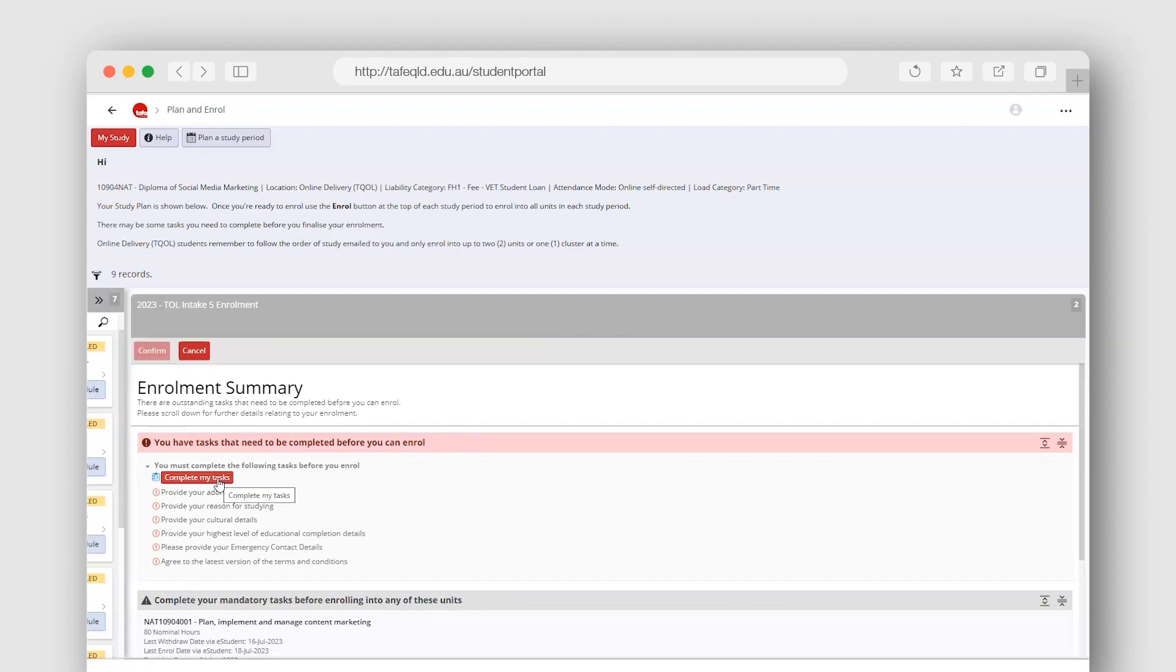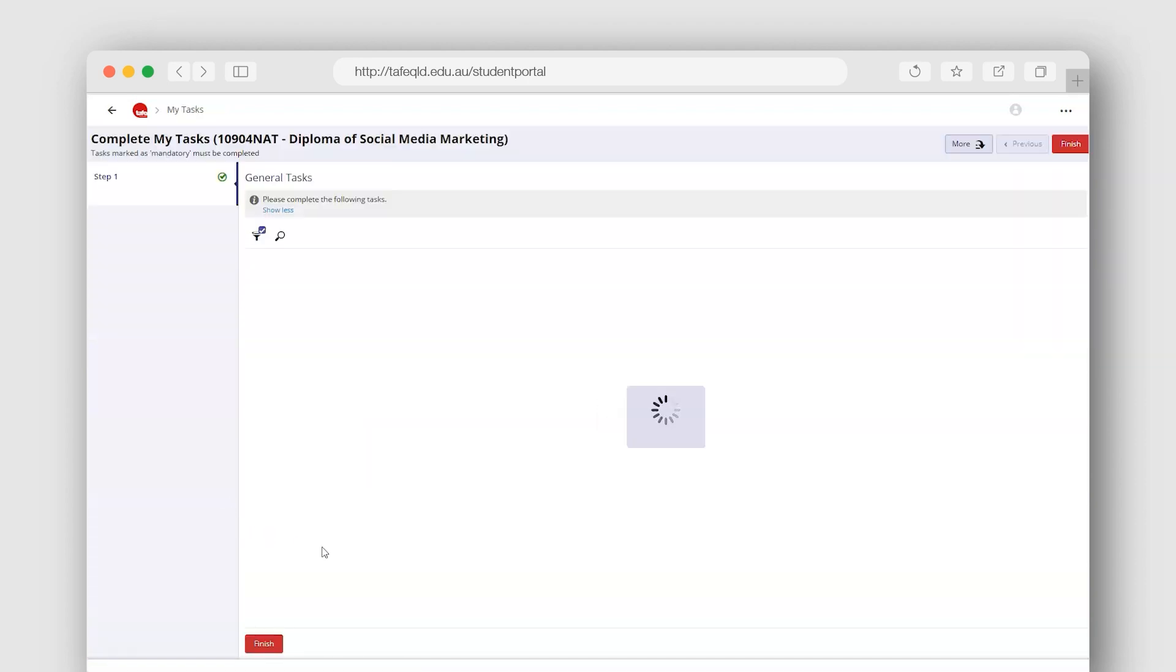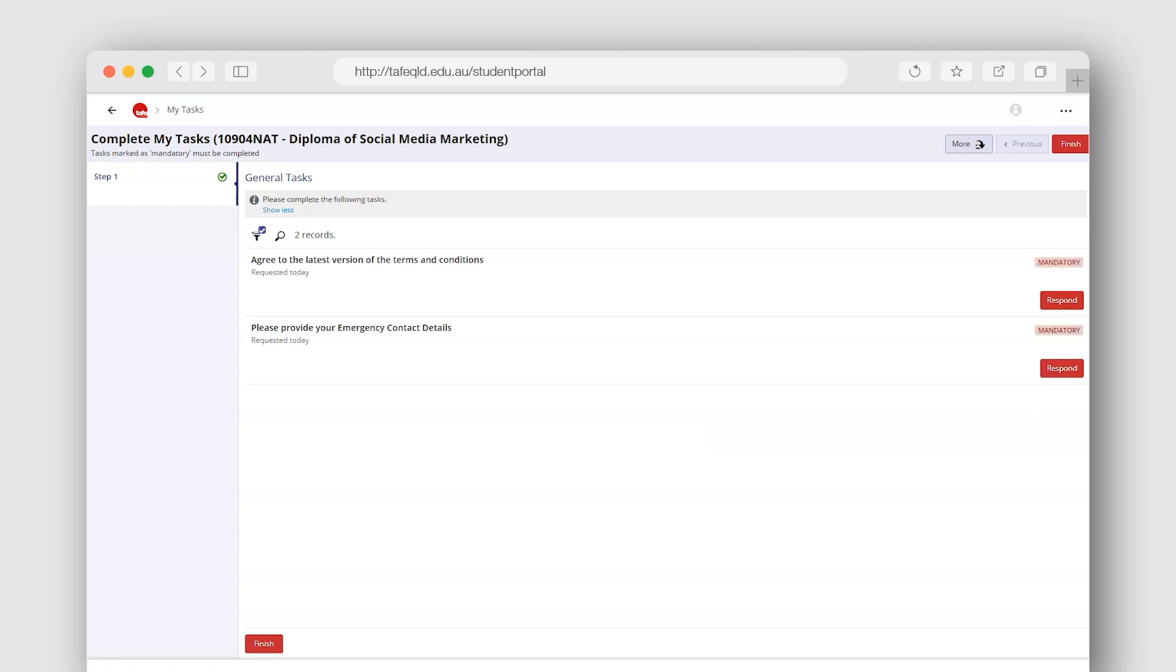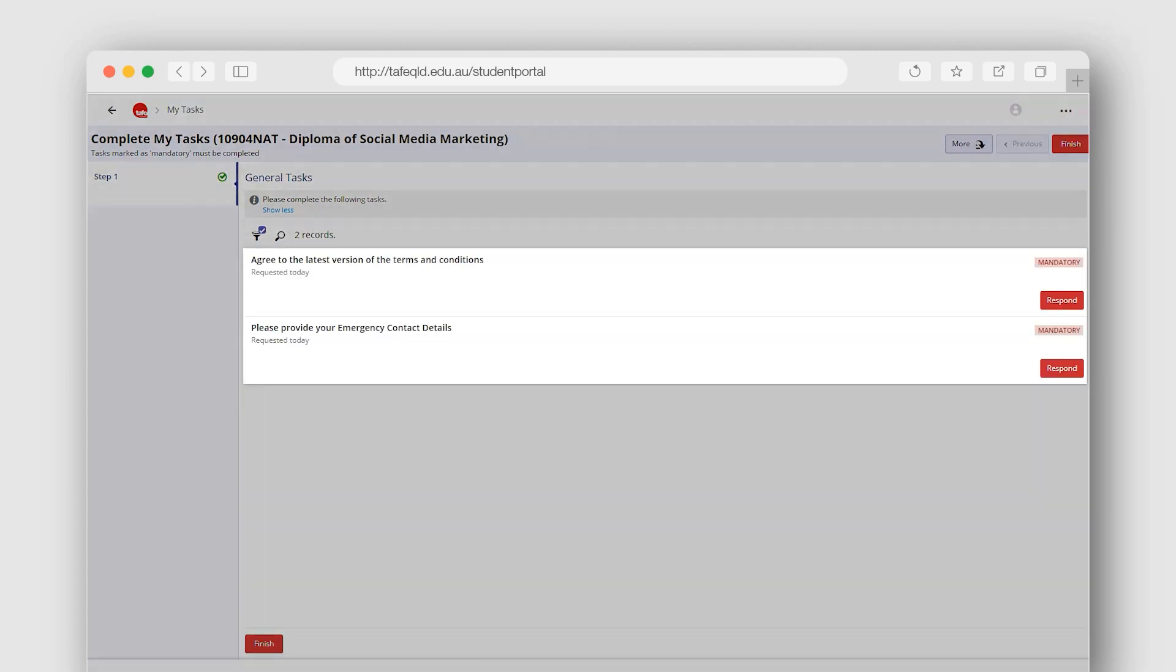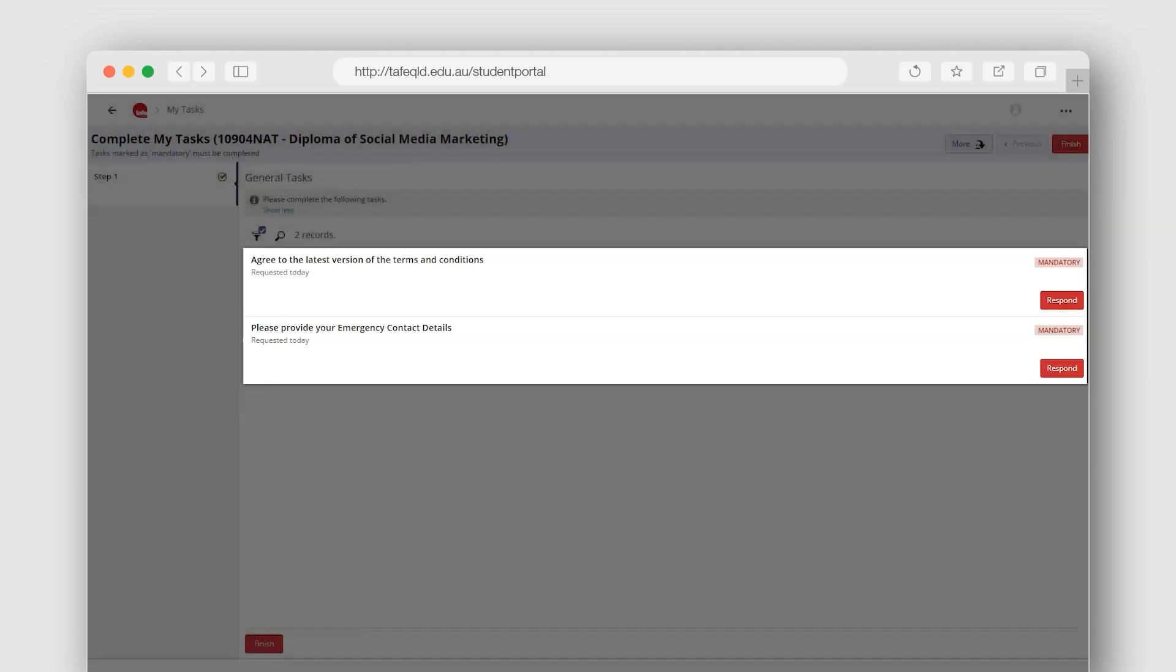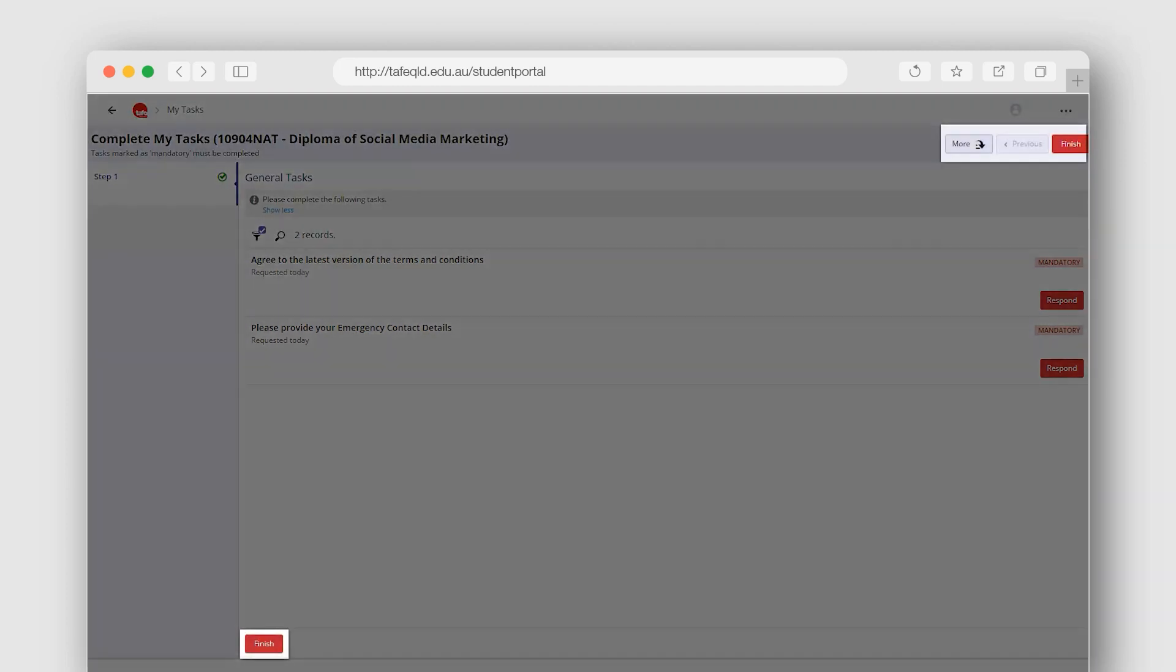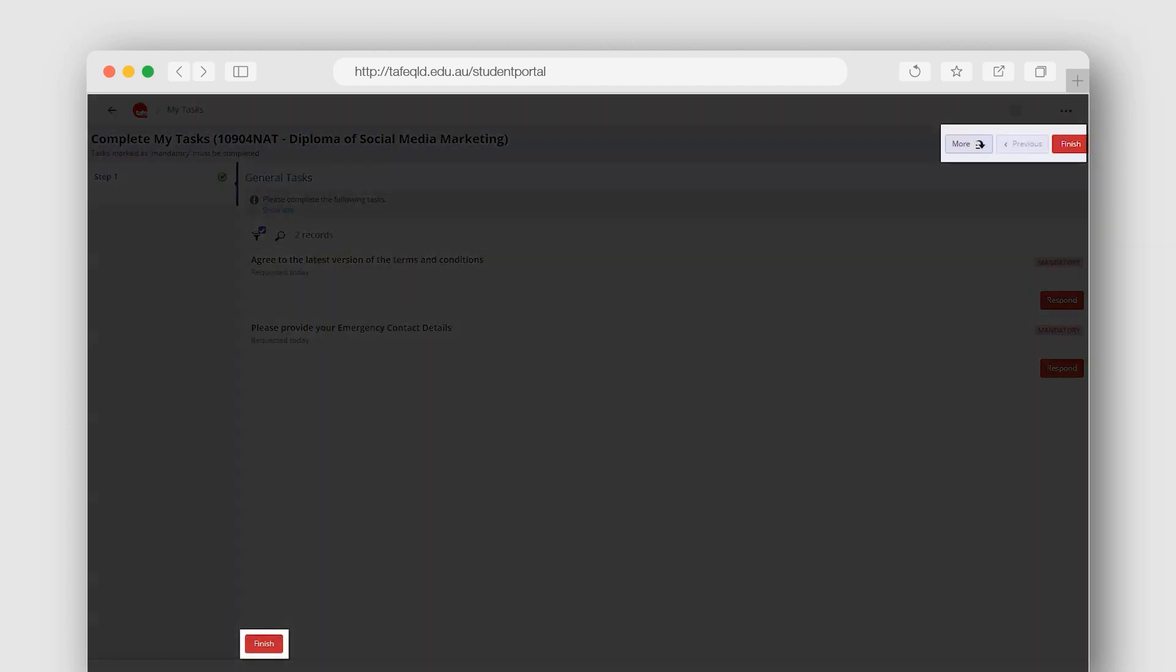Click the Complete My Tasks button to view and respond to your pre-enrollment tasks. All mandatory tasks must be completed before you can enroll. Click the Finish button when you have responded to all tasks.